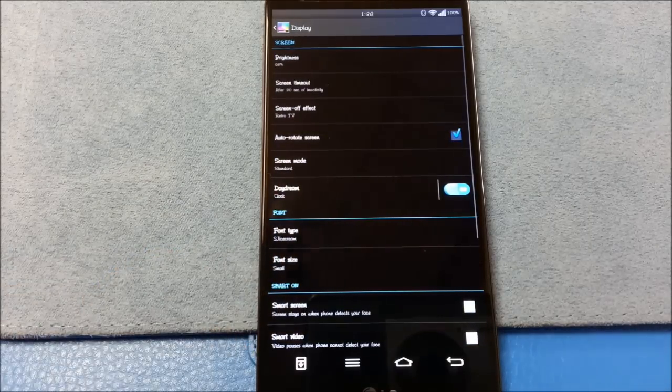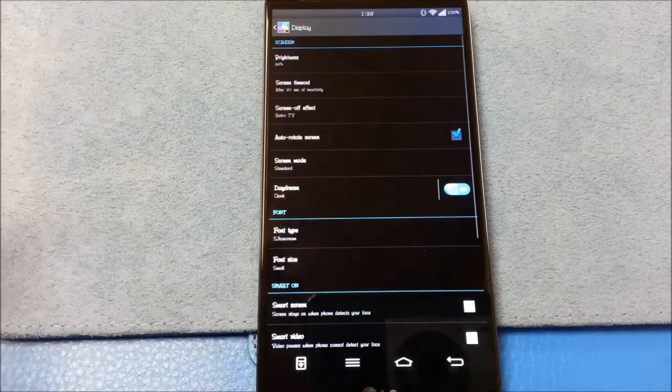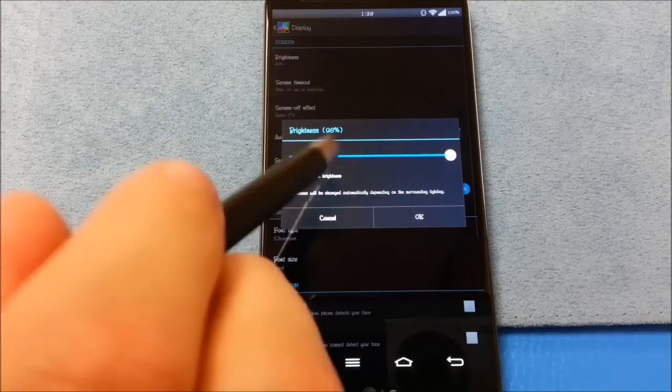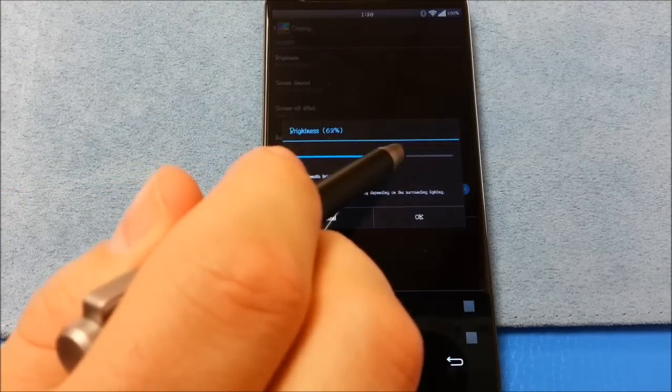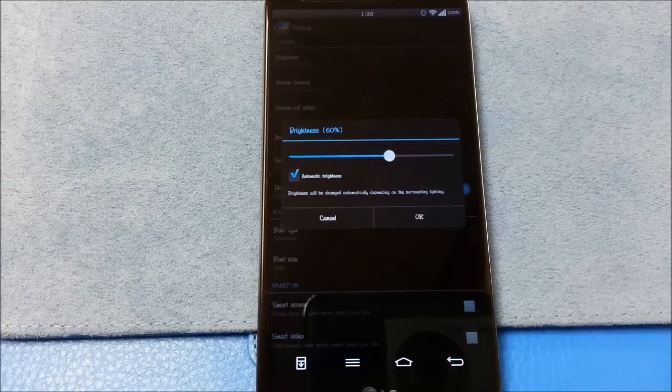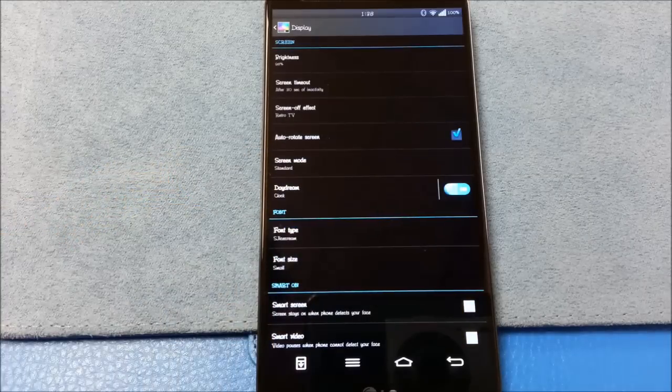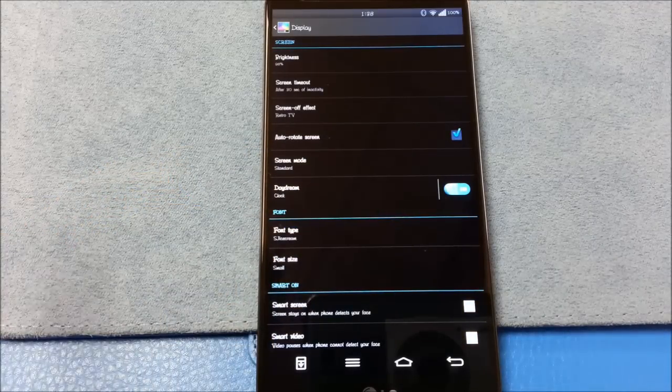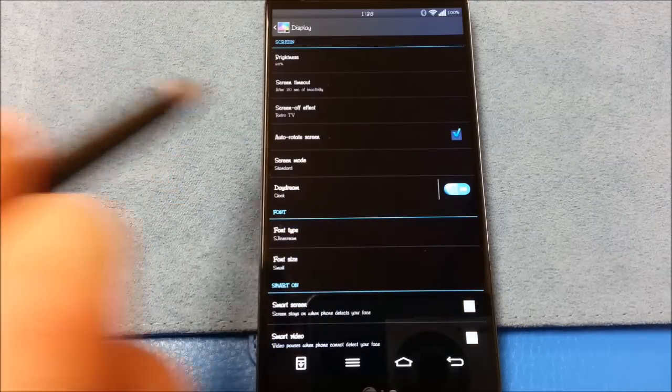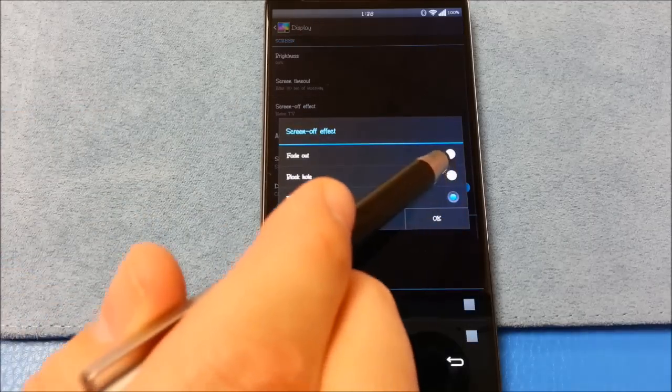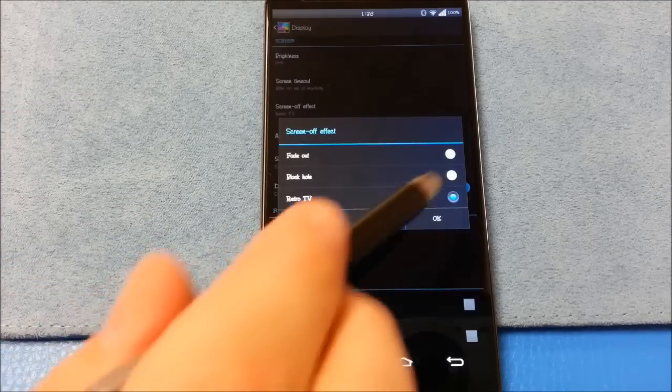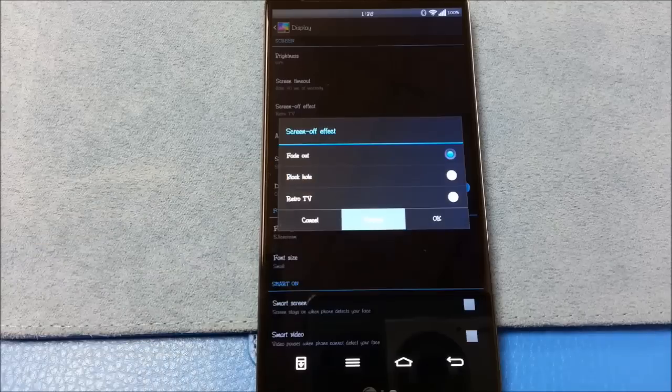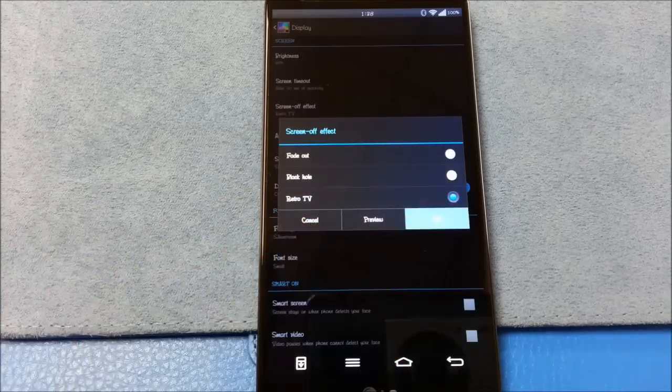Display. Talking about the display. Of course, for this video, I have the brightness cranked all the way up. However, usually, you'll find me using it at around 60%, and then automatic for my testing. And it's bright enough, and it adjusts pretty quick. Screen timeout, screen off effect. You can change these, preview them.